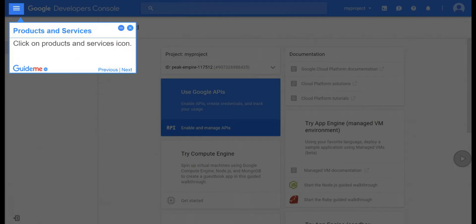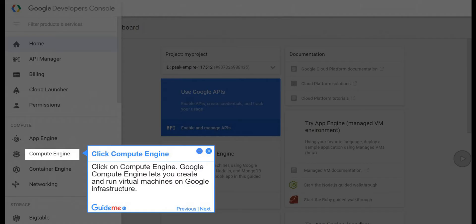Step 2, products and services. Click on products and services icon. Step 3, click compute engine. Click on compute engine. Google Compute Engine lets you create and run virtual machines on Google Infrastructure.